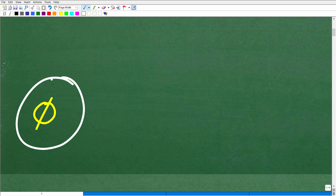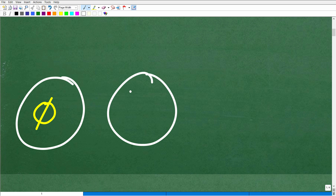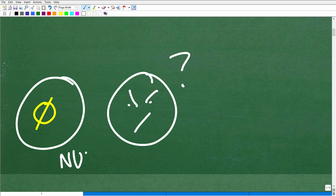So this is the answer. You might be looking at this and saying to yourself, what does that mean? Well, this symbol right here — it's a zero with a line through it — means the null set. Effectively, what it means is there is no solution. So this is the correct answer.